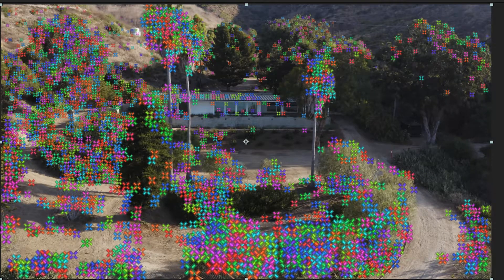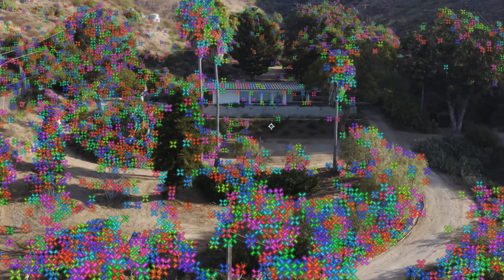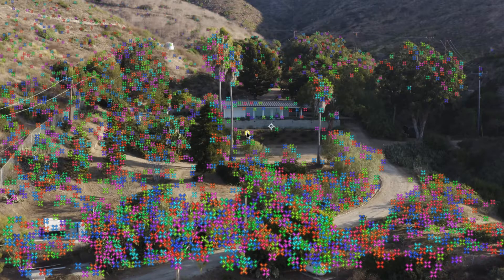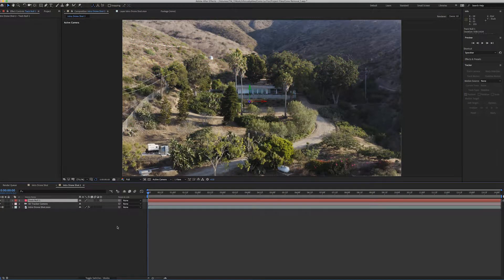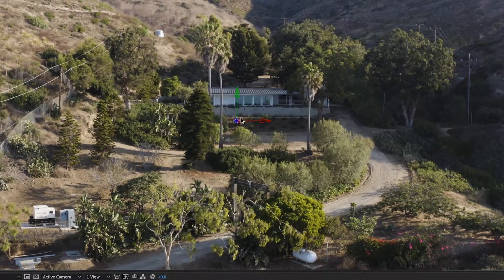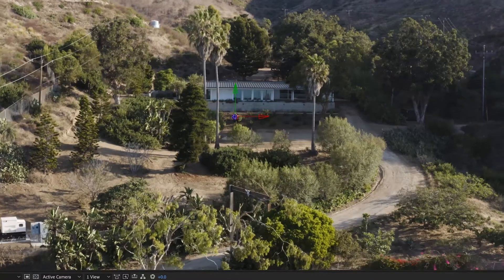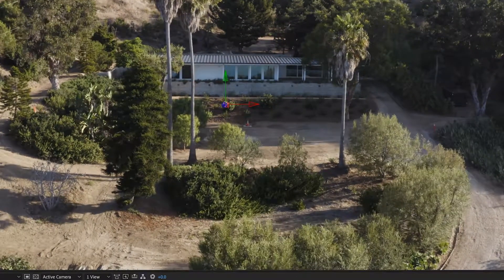I'm looking at this red one — this red track point stays there for the entire duration of the clip, so that will be a good tracking point to use. Now that we've identified the right track point, we're going to click on it, right-click, and select Create Null and Camera. We can see it now has little arrows representing the X, Y, and Z axes of the object, and when we zoom in it stays there the entire time.